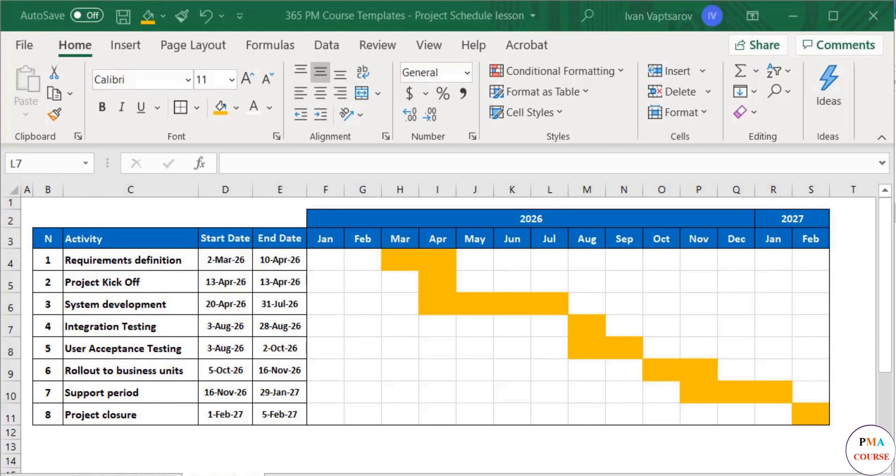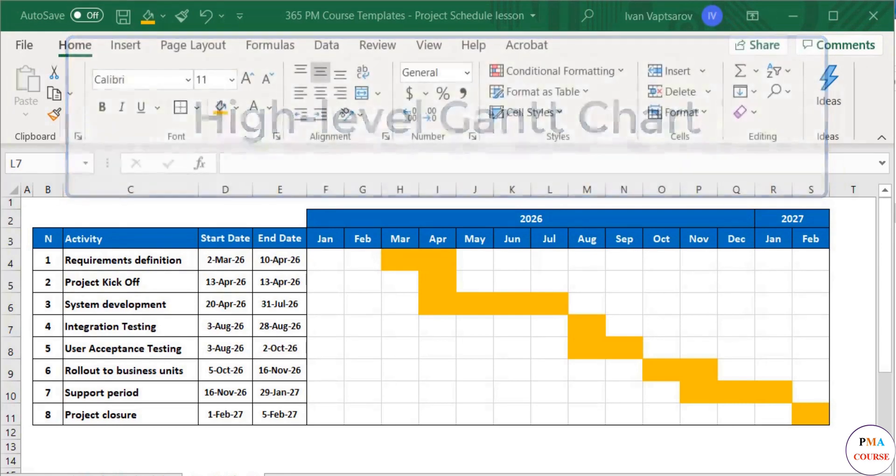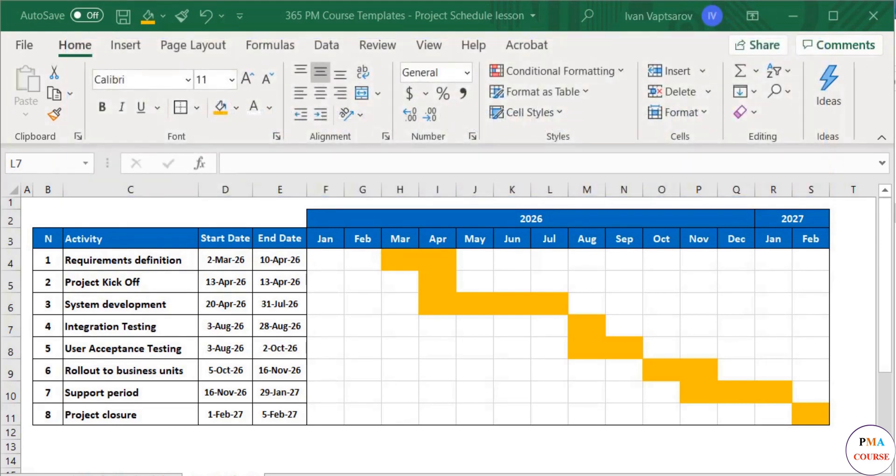Good. This is an appropriate level of detail for presenting the project to higher management, for example. We are now good on the high level, but we know very well that this is never sufficient for a project manager.